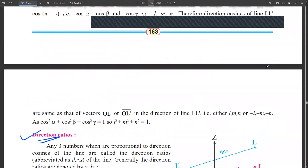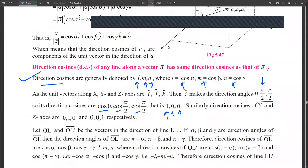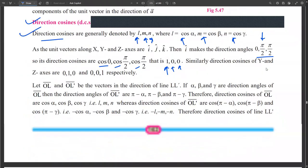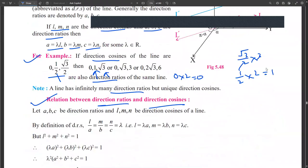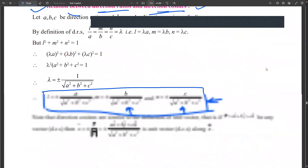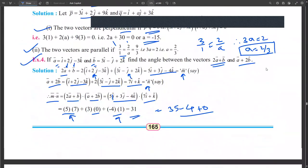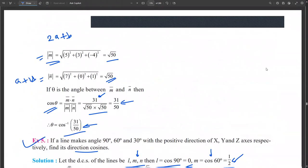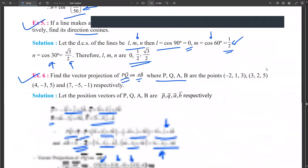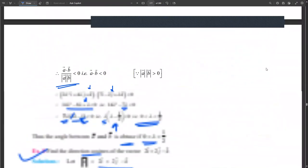In the last class, we have seen how to find direction cosines and direction ratios from given vectors. There is a relation between direction ratios and direction cosines that we also covered. Based on that, we solved examples on how to find the angle between them and how to find direction cosines and ratios.